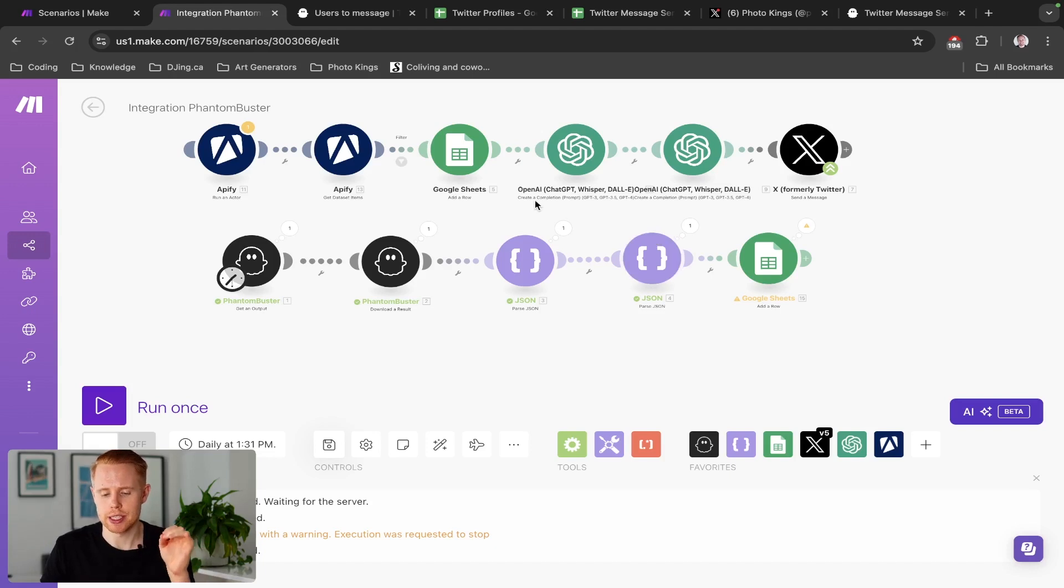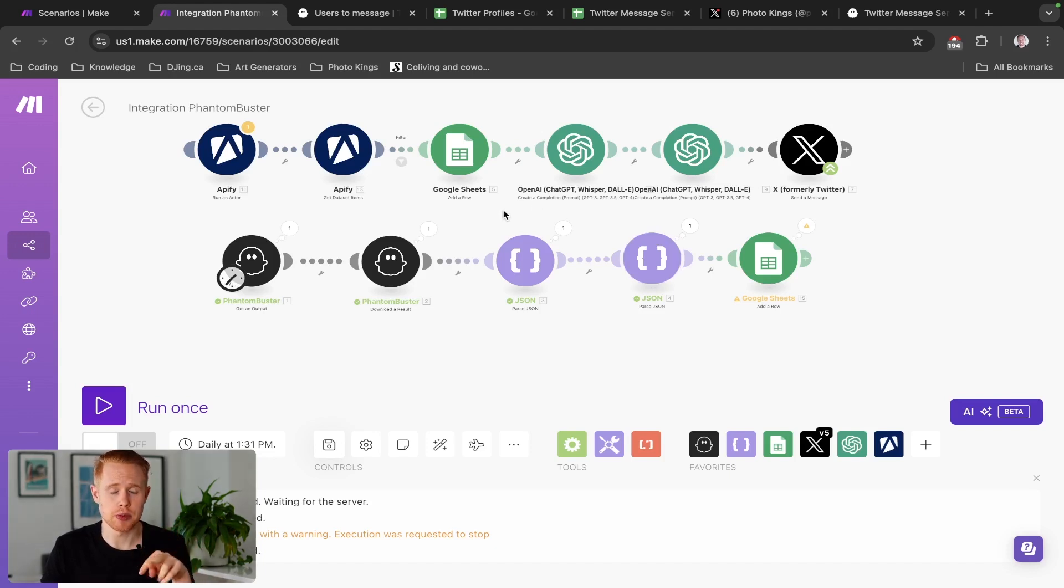But if you want to take it a step further, I will leave it in the blueprints down below. Both of these workflows are going to be there.